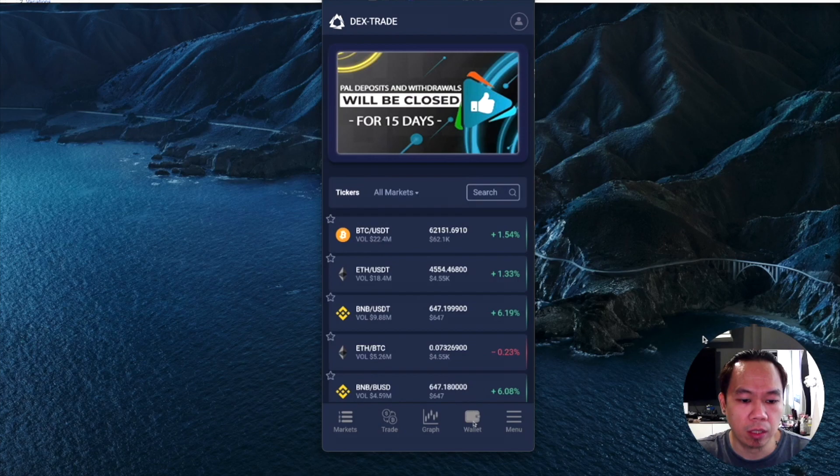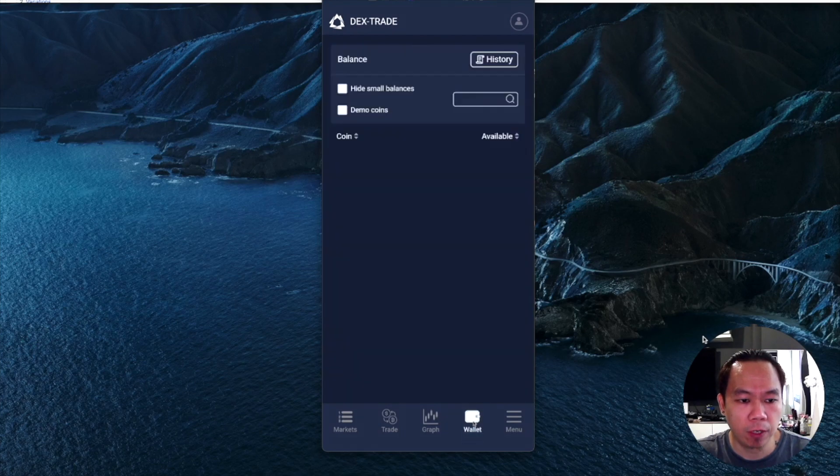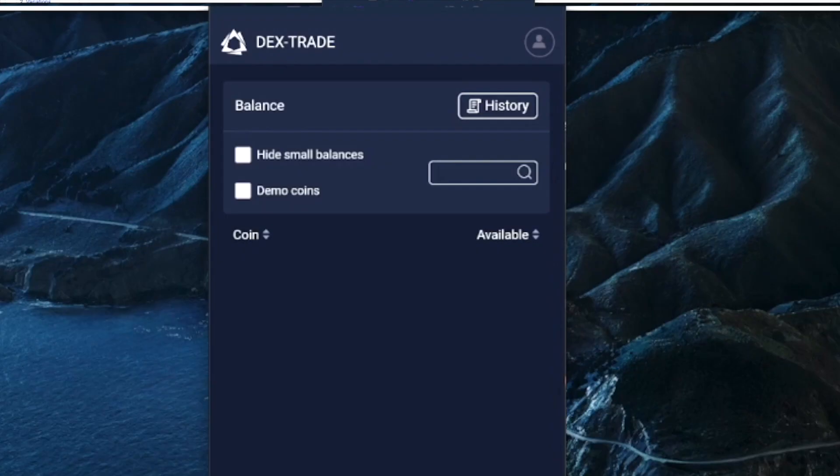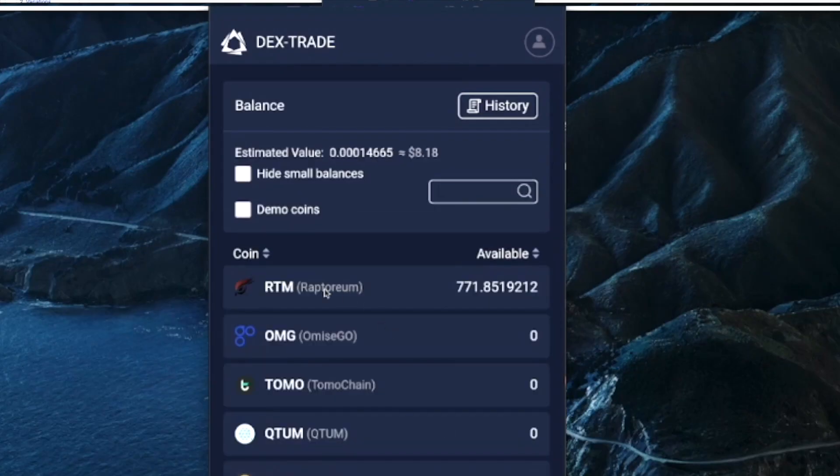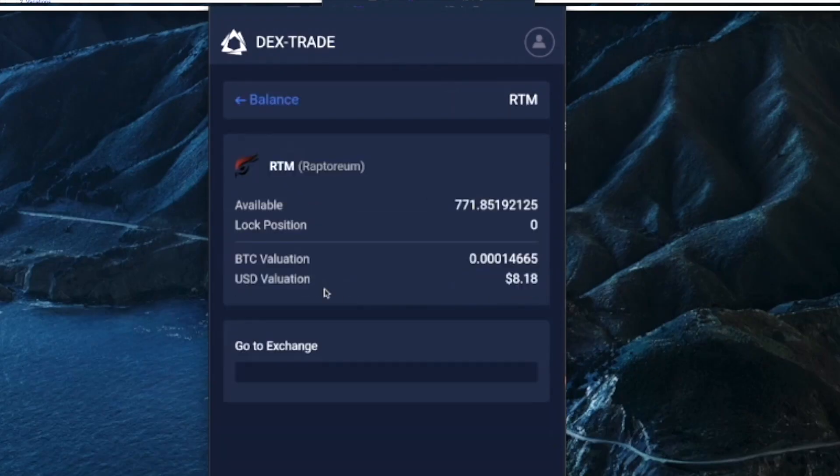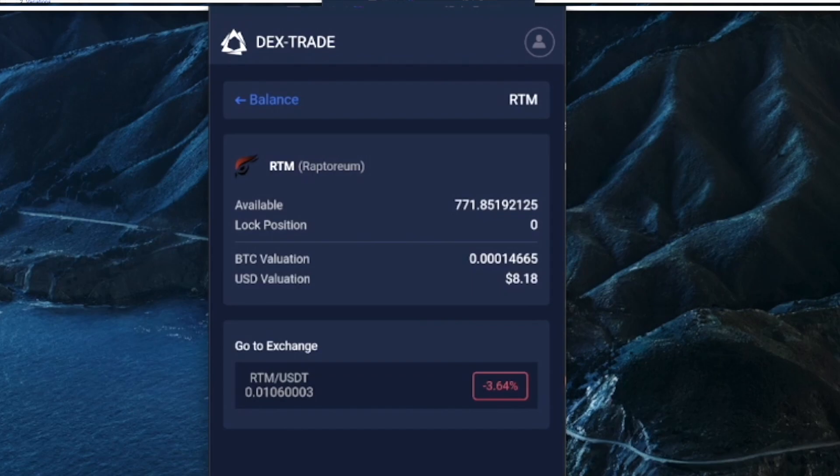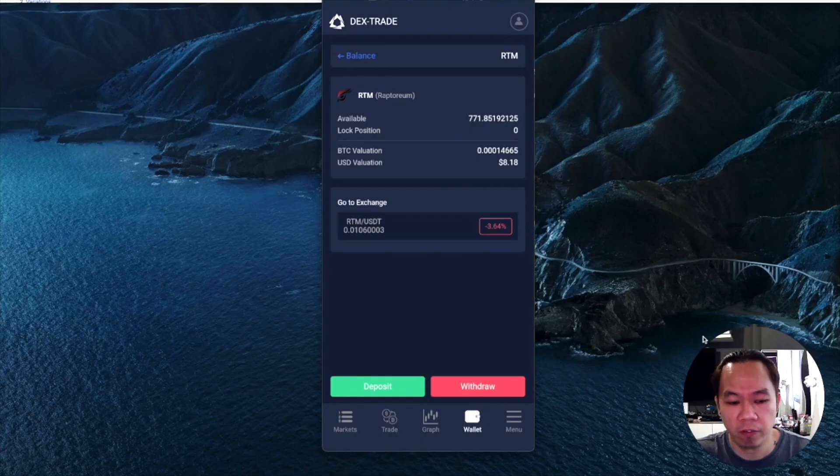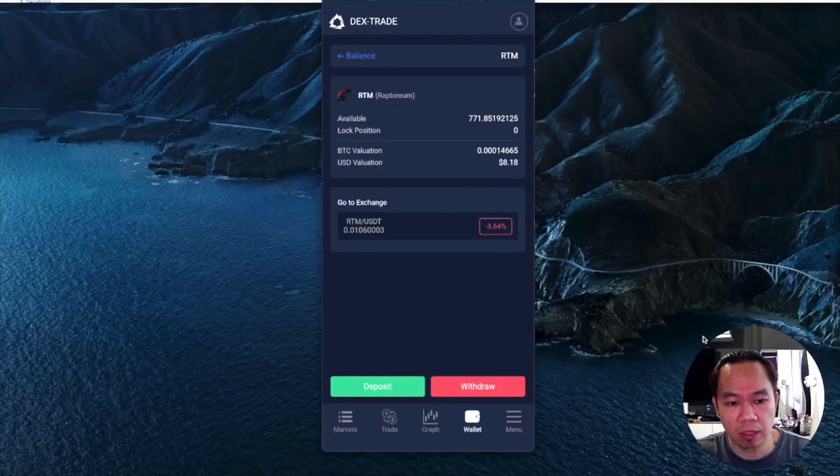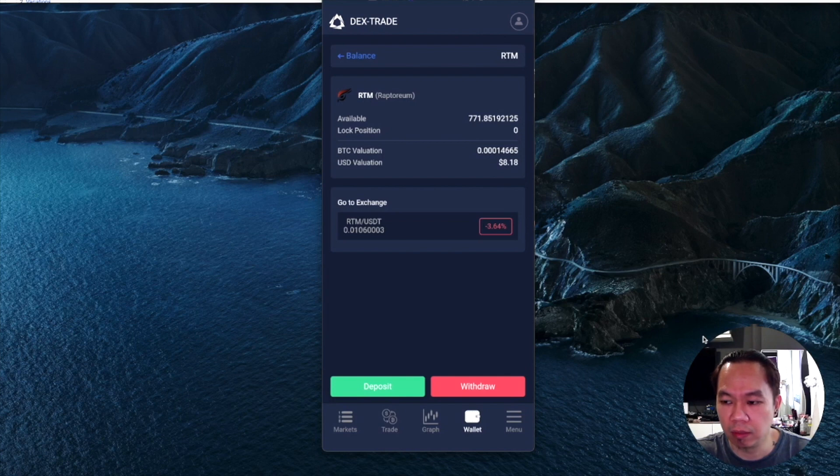Once you have successfully installed this would be the app, the Dextrade app. As you can see you can go to My Wallet, then you can go to RTM, and now you can see here the mining - I already have 771 mined for the past five days. Now the price is $0.01 as of November 7th, so not bad, about eight dollars ready.